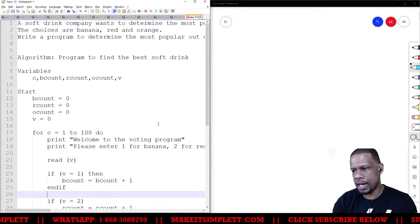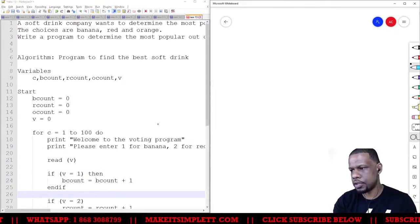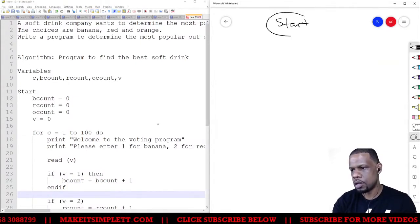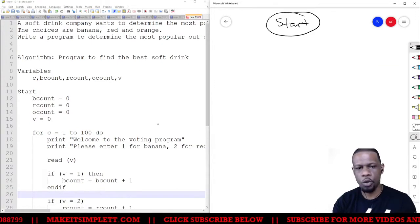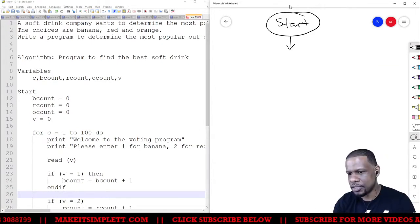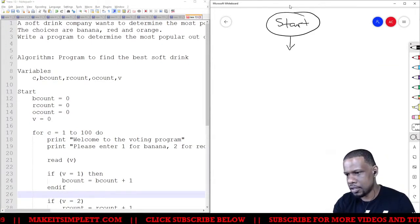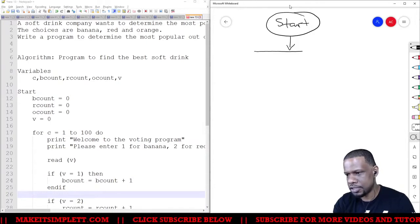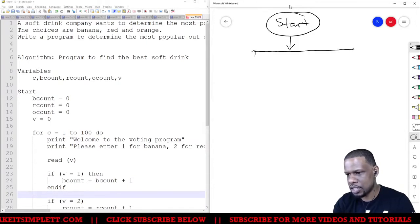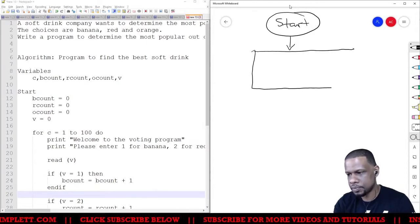In our flowchart, we're going to start with the word 'start' inside an oval. Then for variables, we need to create and initialize them — to initialize all the variables you need a rectangle.